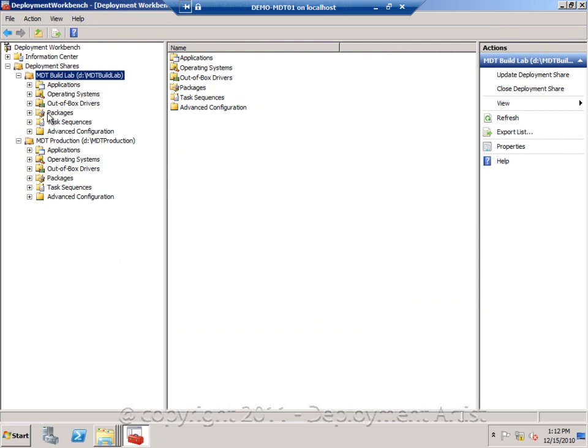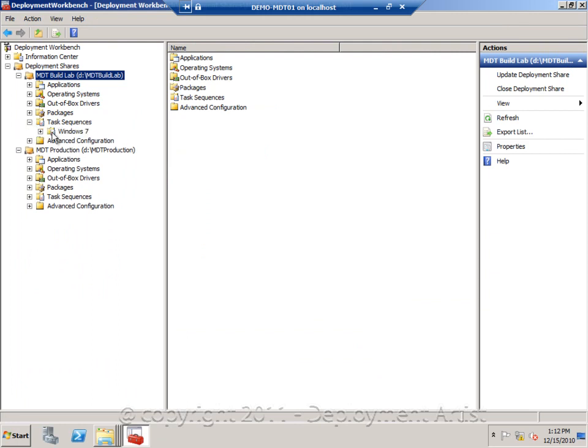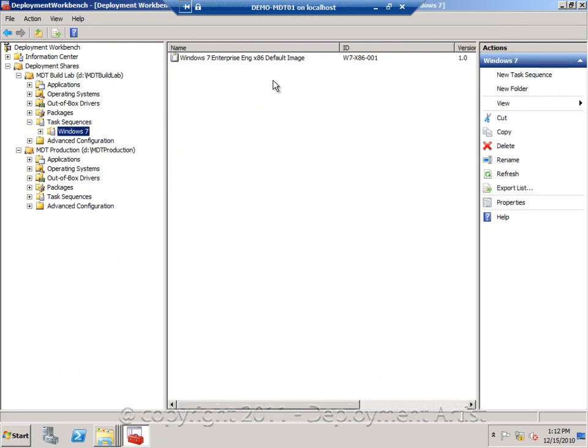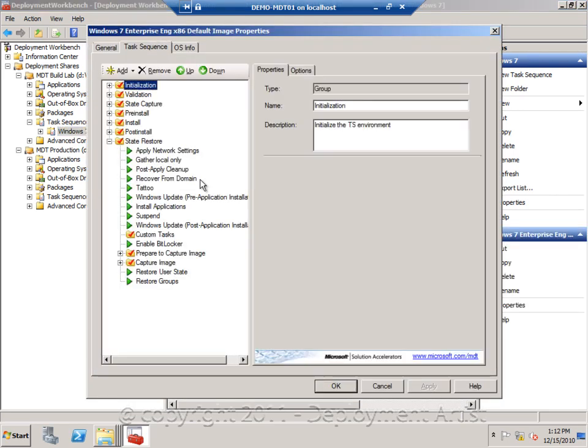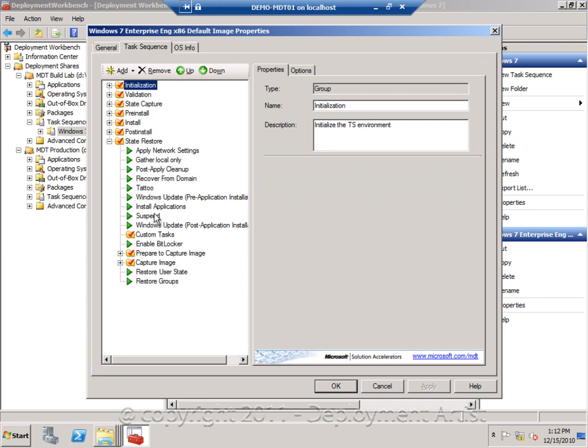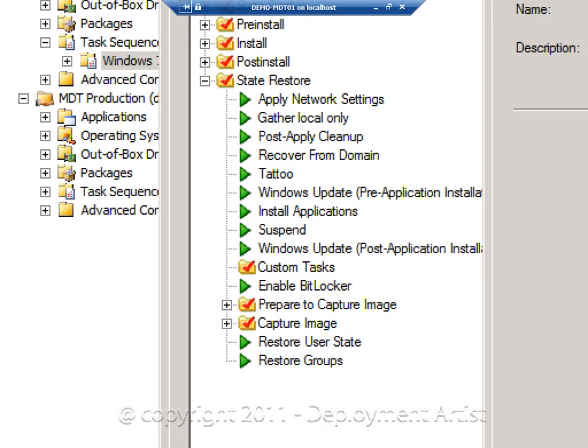Then I will go to my build and capture sequence, capturing and building a Windows 7 Enterprise 32-bit image. So if I go to this image, this is the sequence where everything is happening.